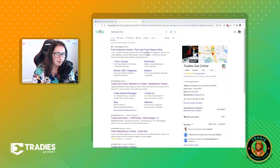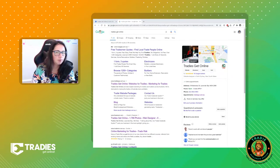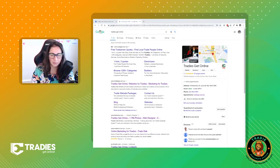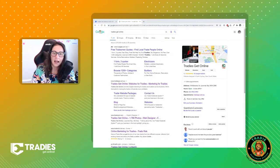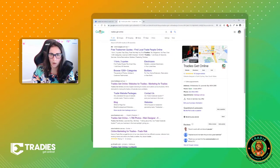Well, hey, welcome back. It's Steph from Tradies Get Online. Make sure you like, subscribe, follow, all that stuff. Come on, give me some love. What I wanted just to highlight today was Google My Business.